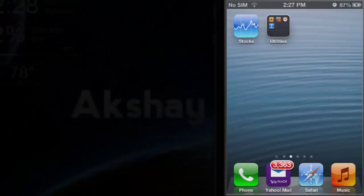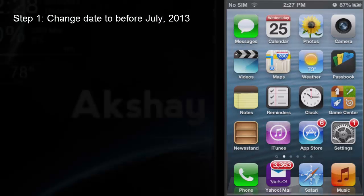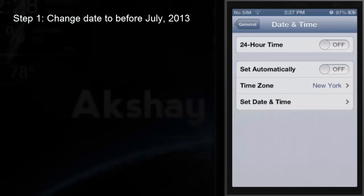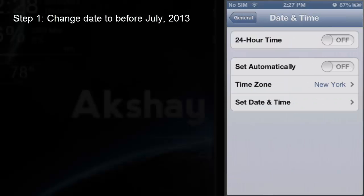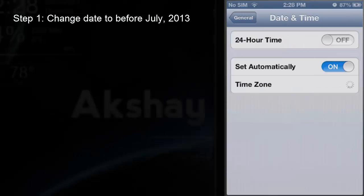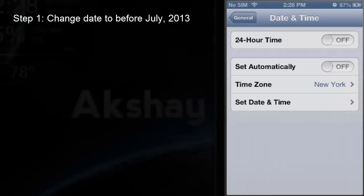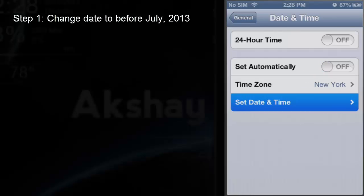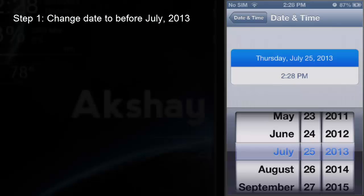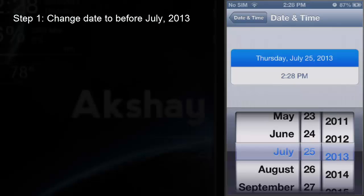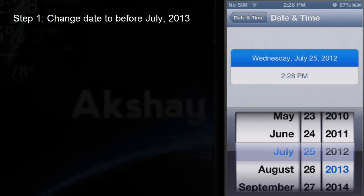First off, what you want to do is go to Settings, go to Date and Time — this will be set on by default. You will have to turn that off and change the date to before July 2013. So we're just going to change it back one year to 2012.